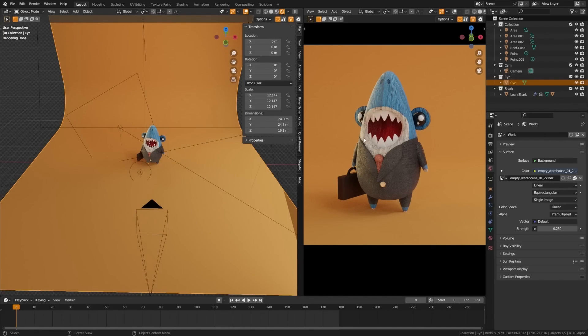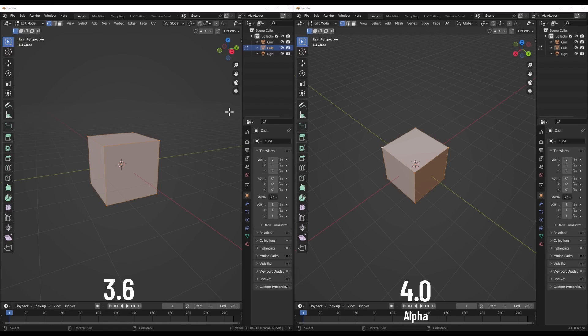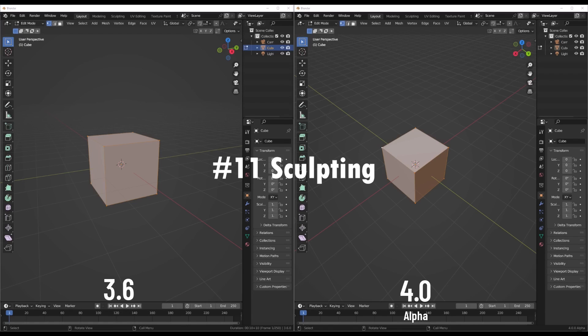Between the normals overhaul and other improvements, texture artists and modelers rejoice. Blender 4.0 is bringing some serious goodies your way. No more fighting against the system trying to get your surfaces just right.